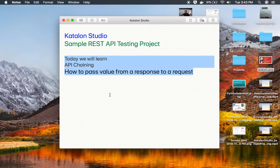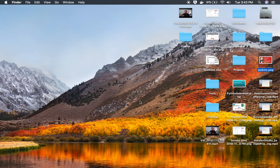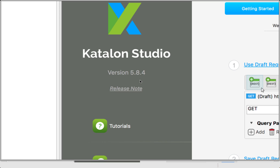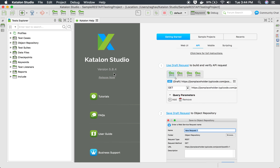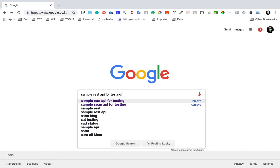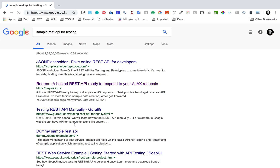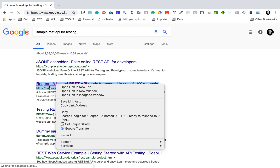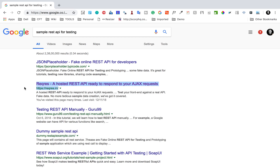This can be very easily done in Katalon Studio. I'm using version 5.8.4 of Katalon Studio, and I have already created a project in my last session with some sample REST APIs added. If we search for sample REST APIs for testing, we have the reqres website, which has some very good sample REST APIs that we are using for our test.